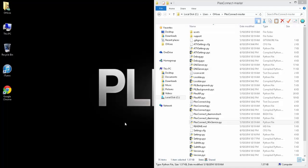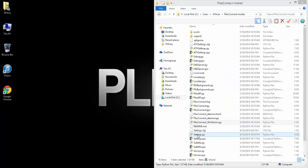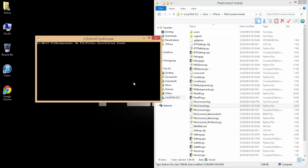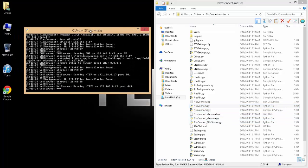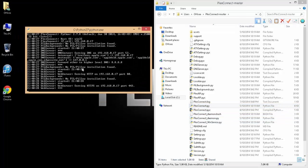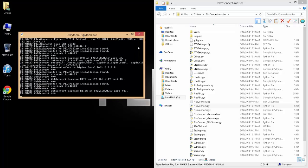Hey guys, today we're going to be installing PlexConnect as a service on Windows. So instead of running it and having this little dialog box appear all the time, you can run it in the background and you don't actually have to have this open.